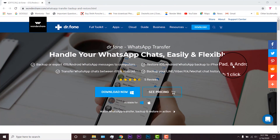Alright, the first thing you need to do is just head out to this video description and there you will find a direct link for this website. Just click on the first link which will open up this page.